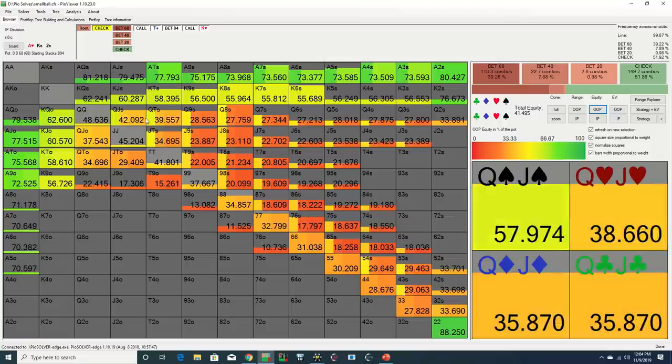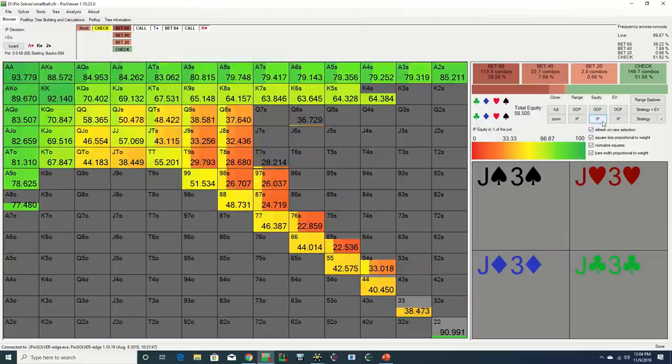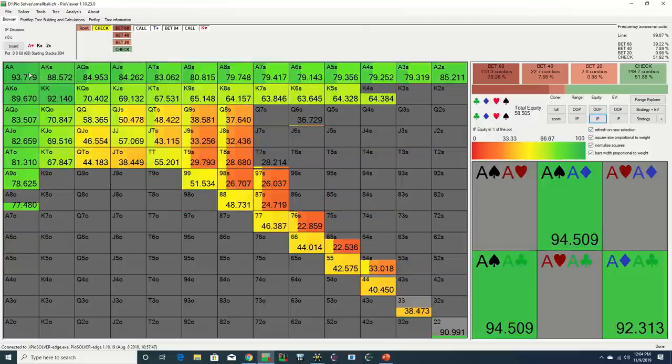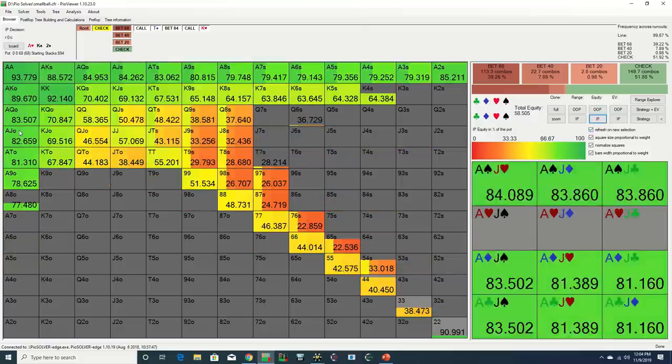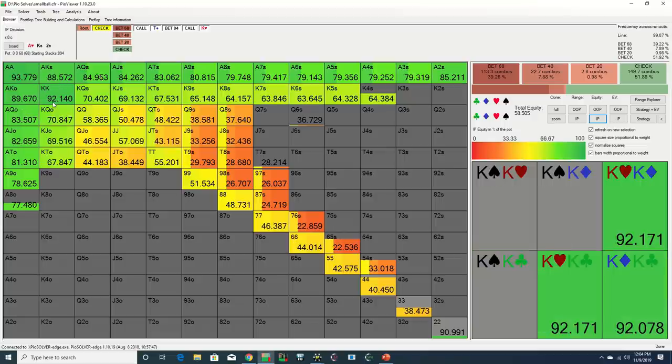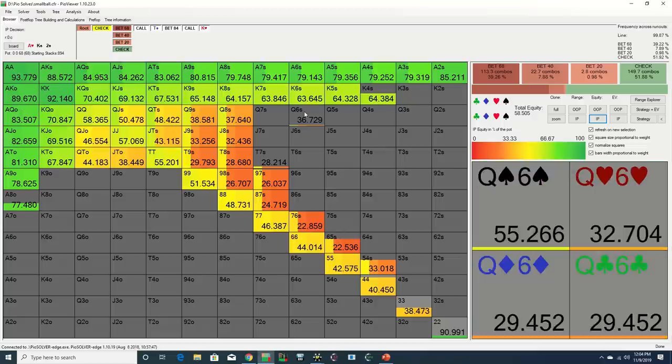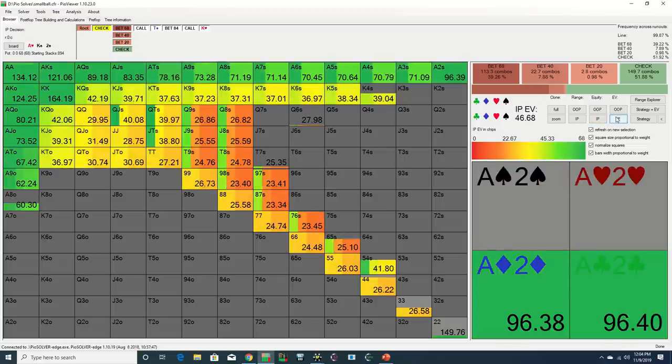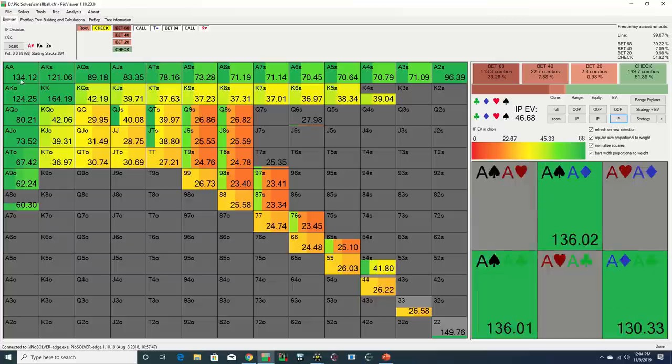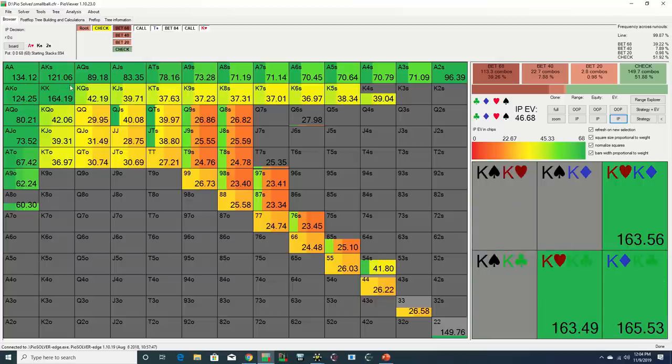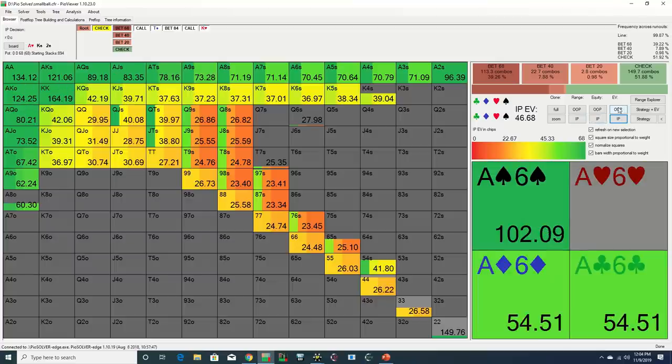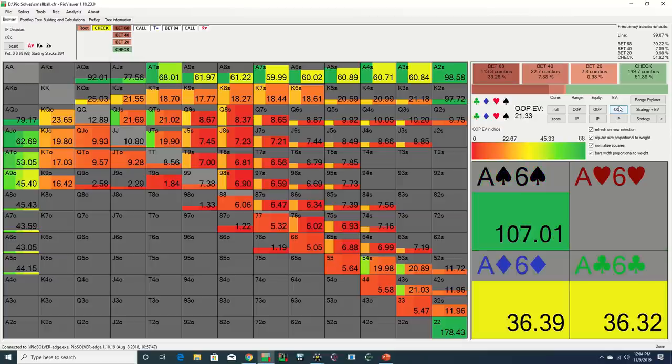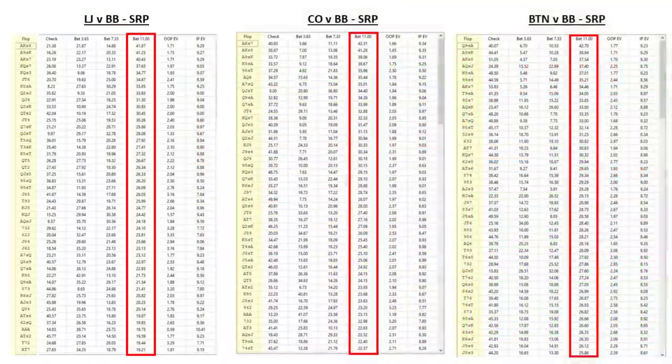On the flip side, the pre-flop caller should still retain a proportional advantage of stronger Aces and Kings and sets, which means that when it does bet, utilizing a larger sizing makes sense, because there are many Aces and Kings in the pre-flop caller's range that will call most bets, even with the possibility of being outkicked.